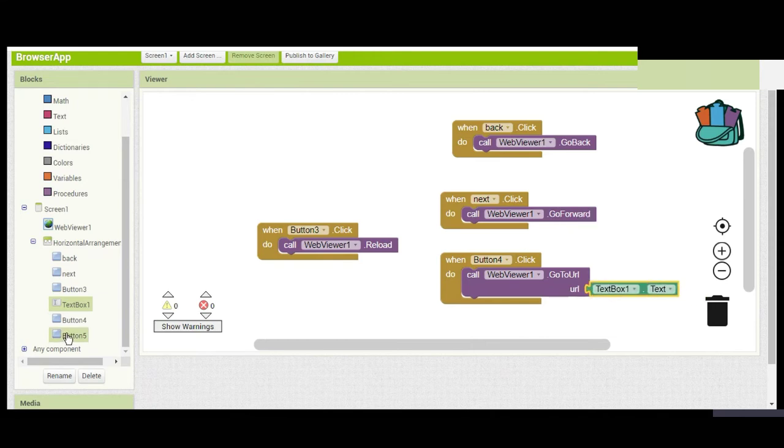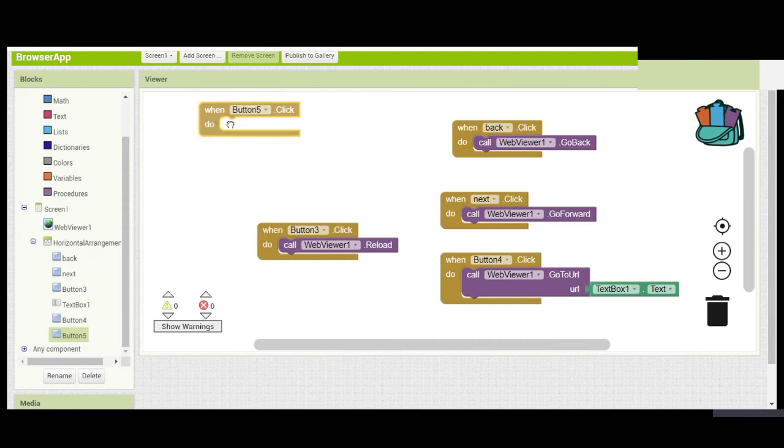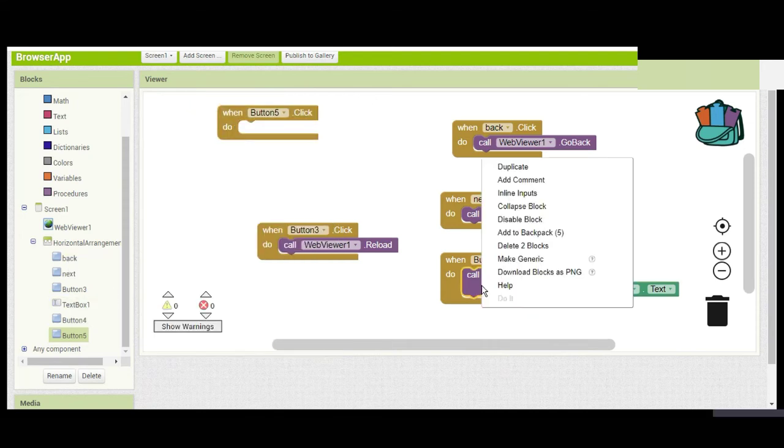Or when you click the Home button it should take you to Google. You can customize it.